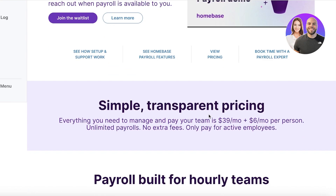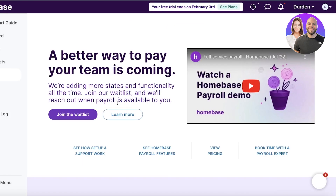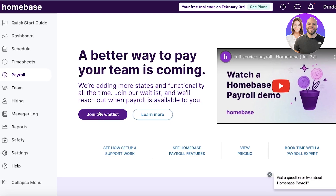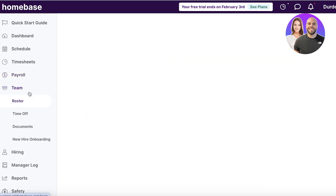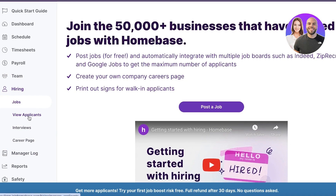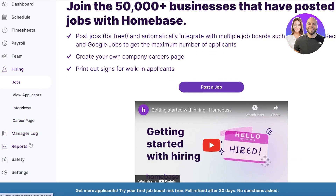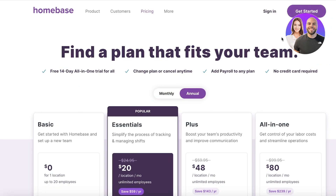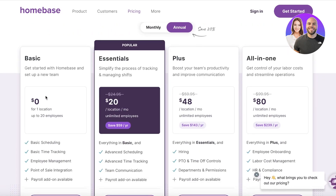Once you've built your timesheets and schedule, you can head over to payroll. Payroll is going to be automated. Currently Homebase has a waitlist for more payroll functionalities and options, so you may need to join the waitlist — though for some people it may already be available. After that, you have the team section where you can build your team roster, and the hiring section where you can view applicants, post jobs, interview people, and build your own career pages. If you're starting with one location, basic scheduling, time tracking, and employee management plus a POS system are free.